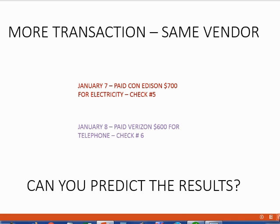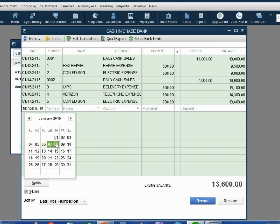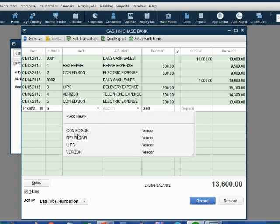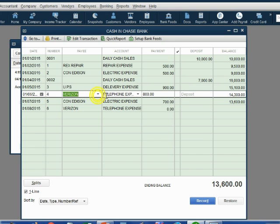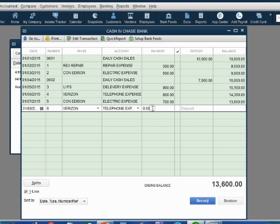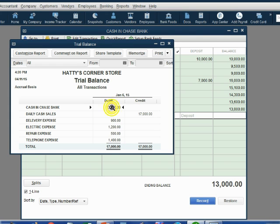January 8: paid Verizon $600 for telephone. Right now telephone expense is $800, but if we pay $600 more, telephone will become $1,400. And cash in bank will go down to $13,000 even. So this is January 8, check number 6. When we choose Verizon, telephone expense comes up automatically because QuickBooks remembers the previous Verizon transaction. The money amount is $600. When we record the payment, $13,000 even is our bank account and telephone expense has increased to $1,400.